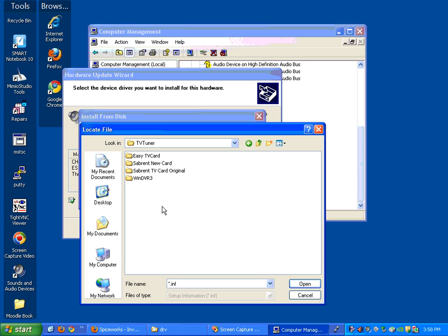And this is where I have to then pick which driver I'm trying to install, whether it's the EZ-TV card, the new Sabrent card, which is the one with the colored plugs and only one TV coax connector, or the